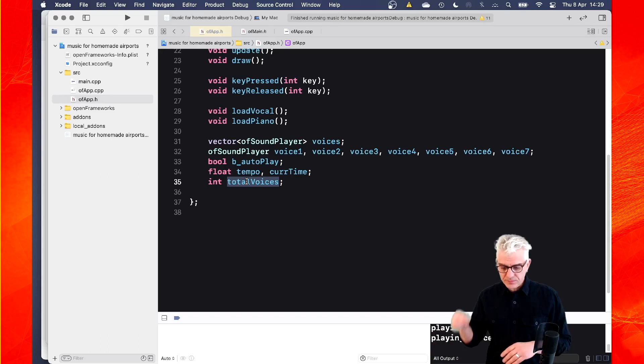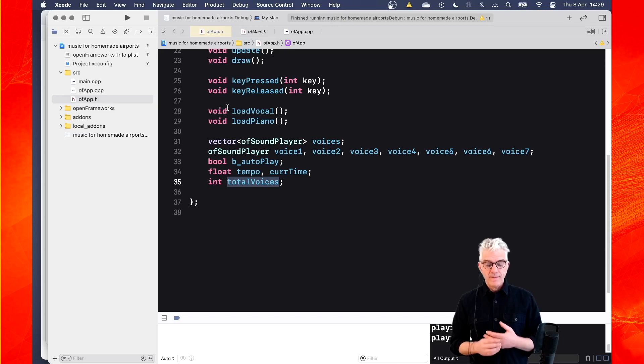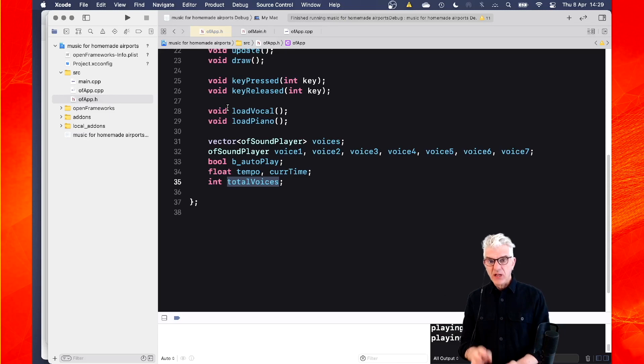So I've got my setup. I've got a routine to load the vocals, load the piano. I've got this list, this vector that I'm going to put sound player objects into. And I've got a couple of variables to keep track of my tempo and what the time is.